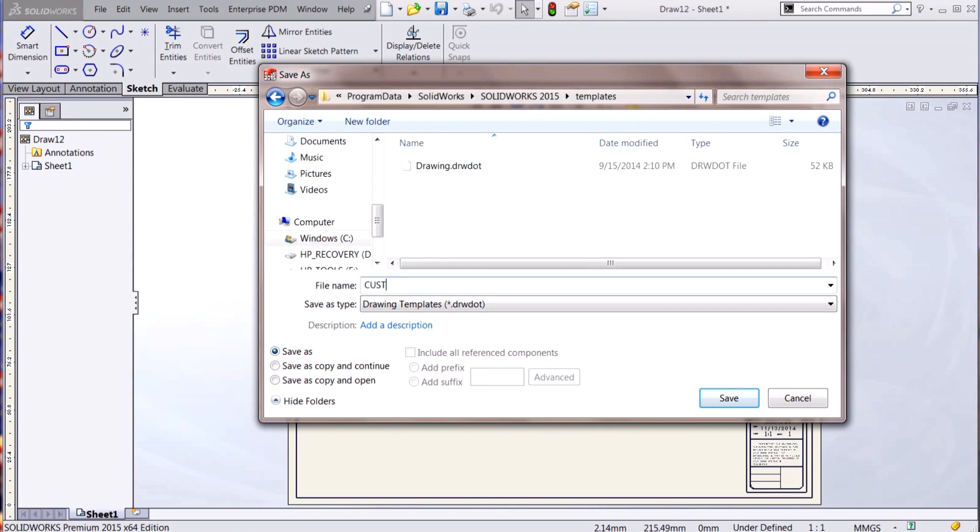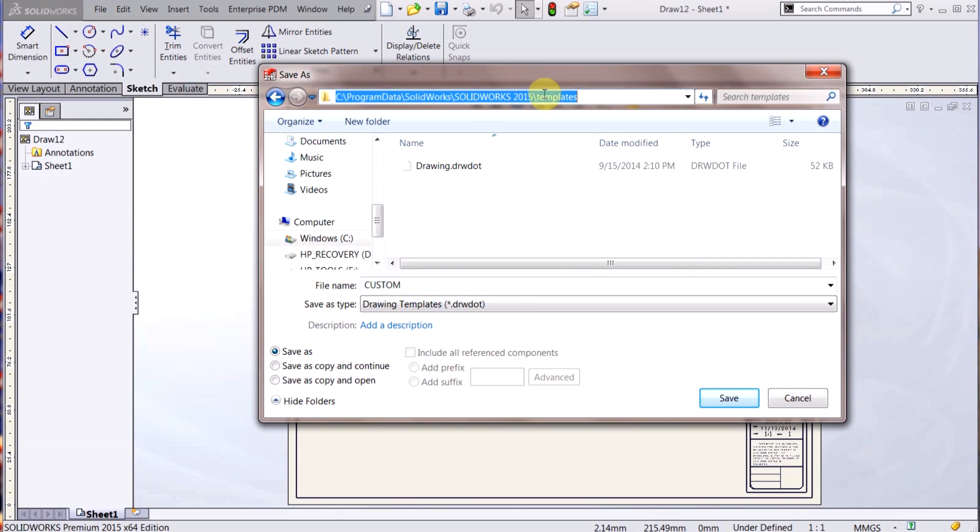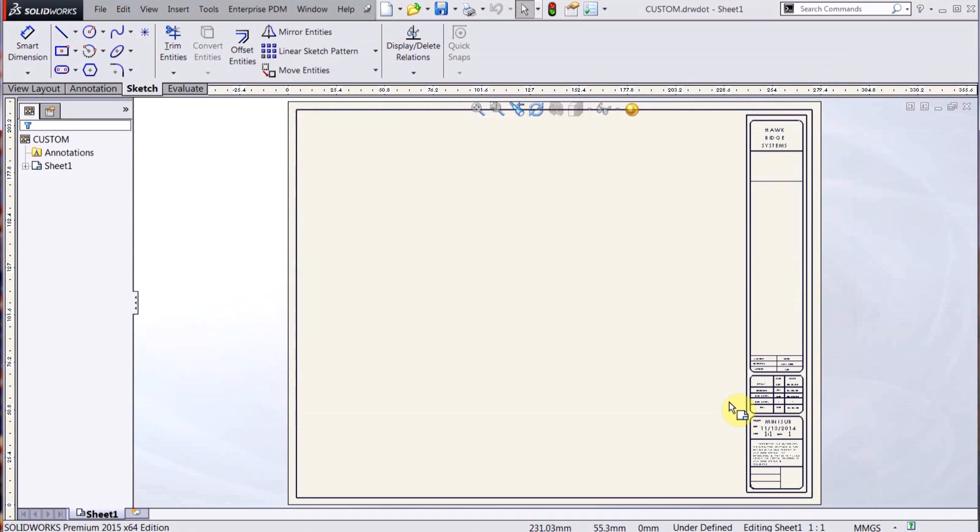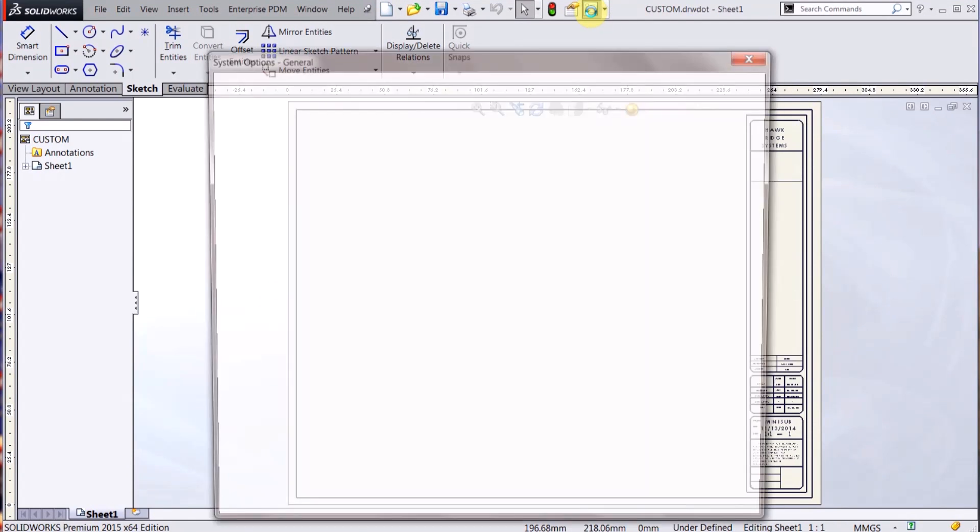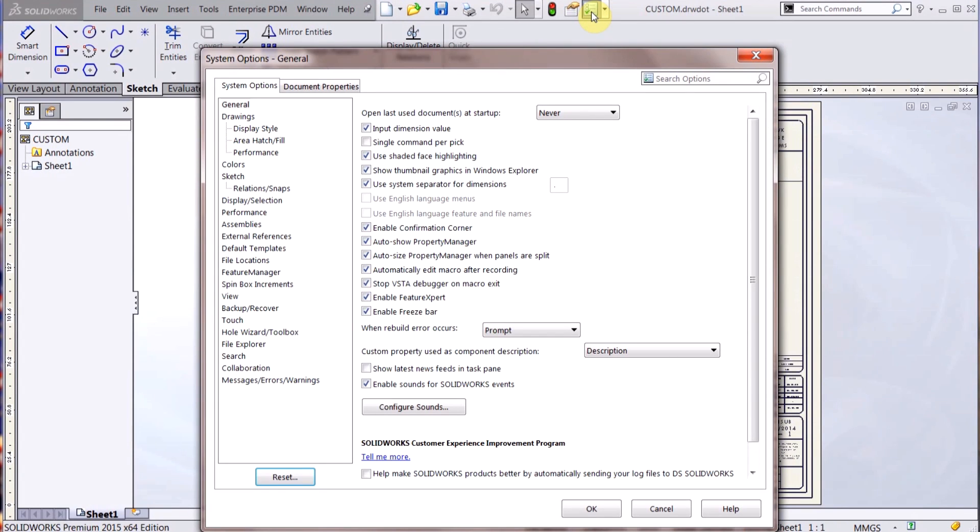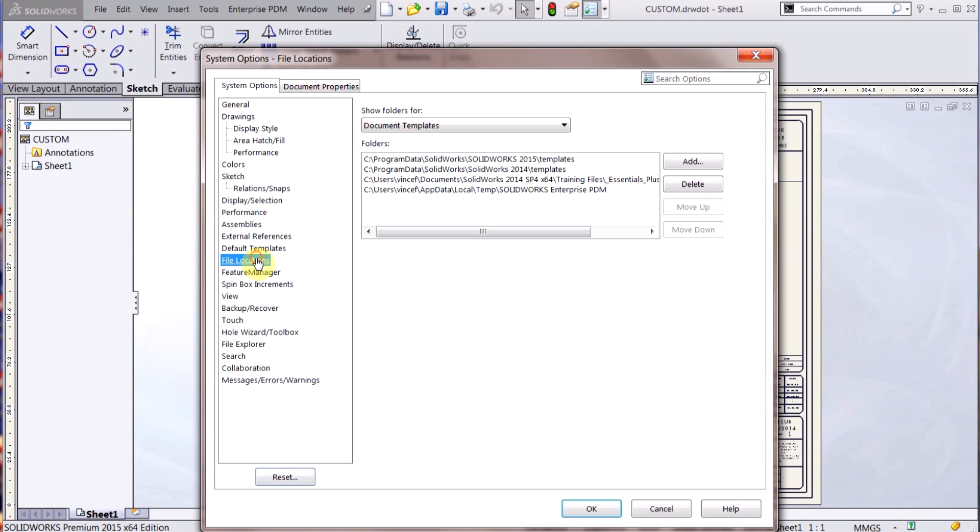Custom and hit Save. So those are the file locations here for the sheet format and the templates, separate file locations. And you can change those if you're back in your System Options.